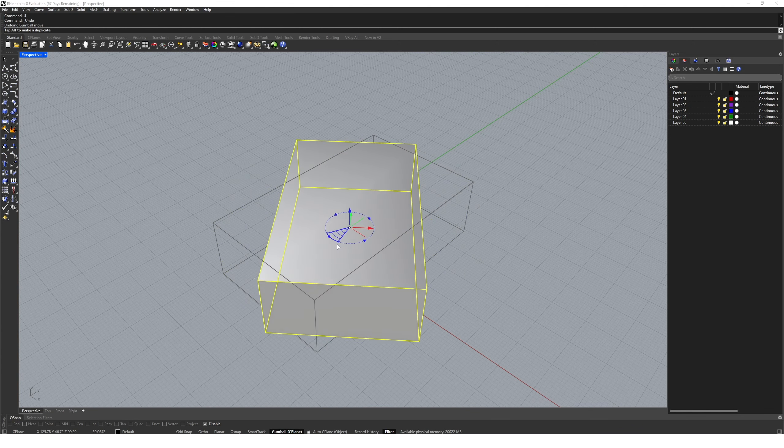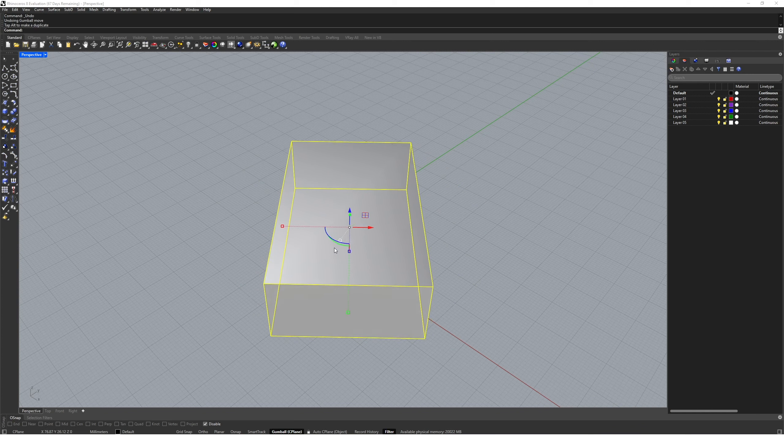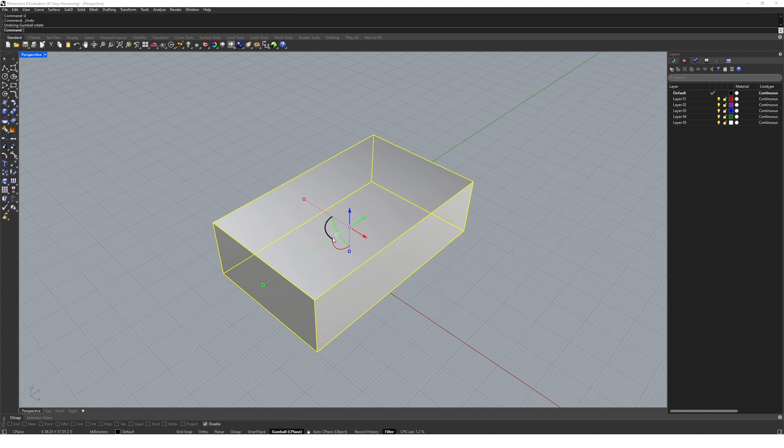I can also click once and specify an angle that I want to rotate at, say for example 90 degrees.